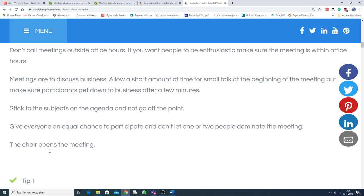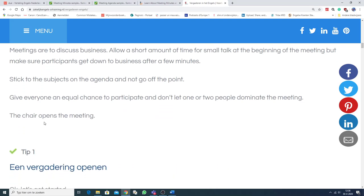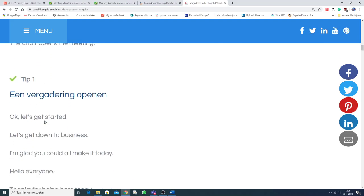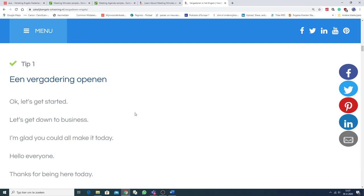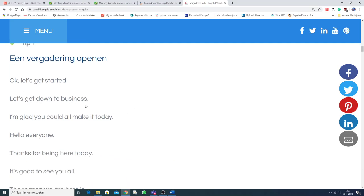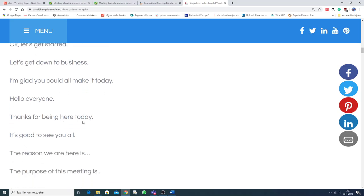And the chairperson, chairman, or chairwoman opens the meeting. Een vergadering openen. Okay. Zegt de voorzitter dan. Let's get started. Let's get down to business. I'm glad you could all make it today. Hello everyone. Thanks for being here today.